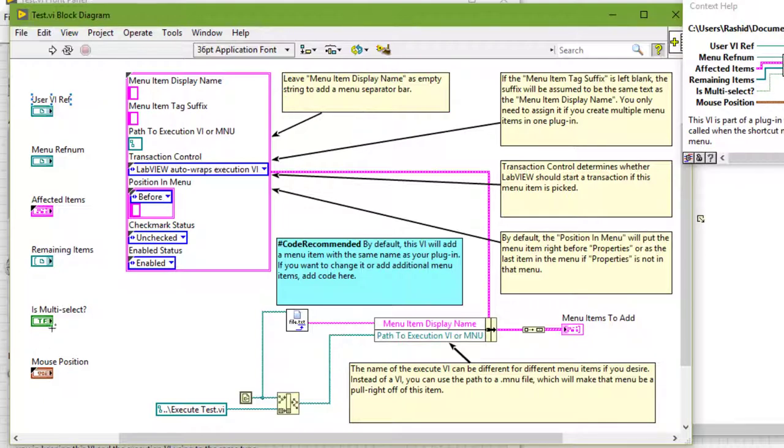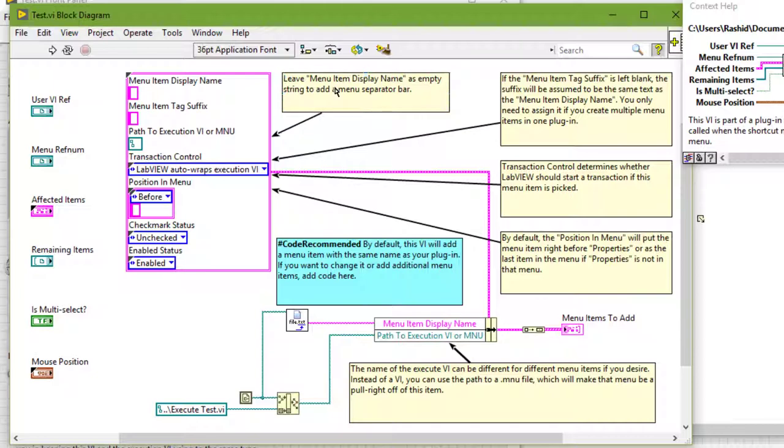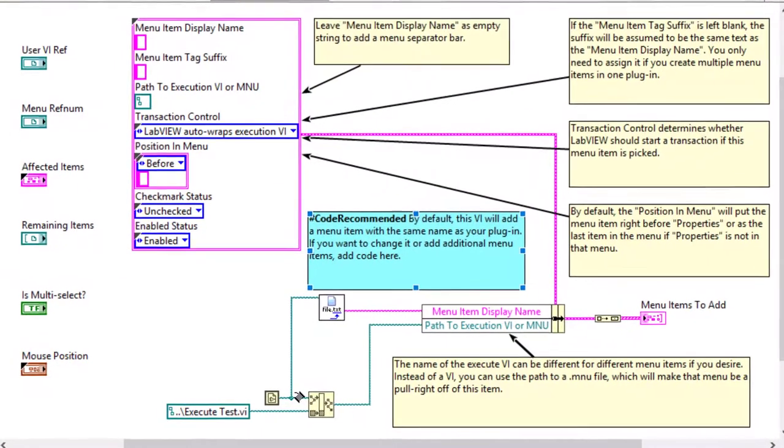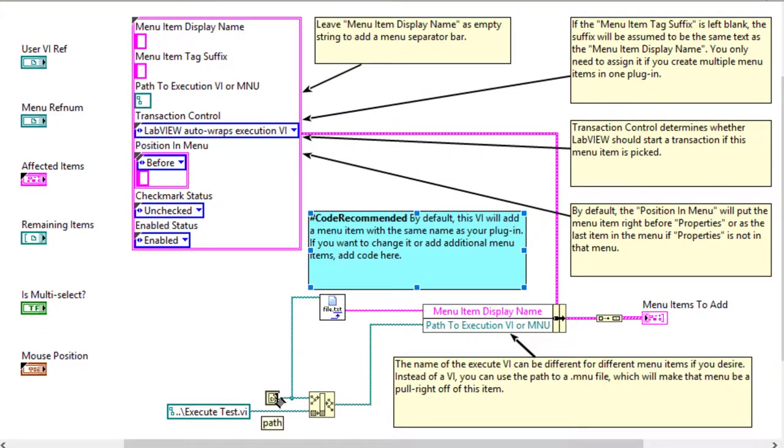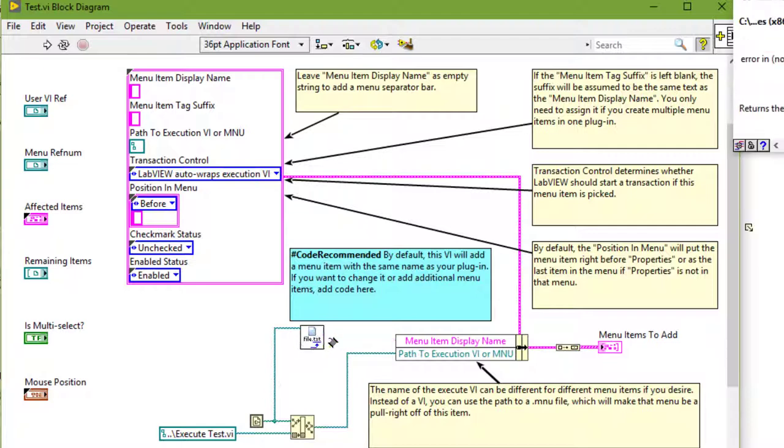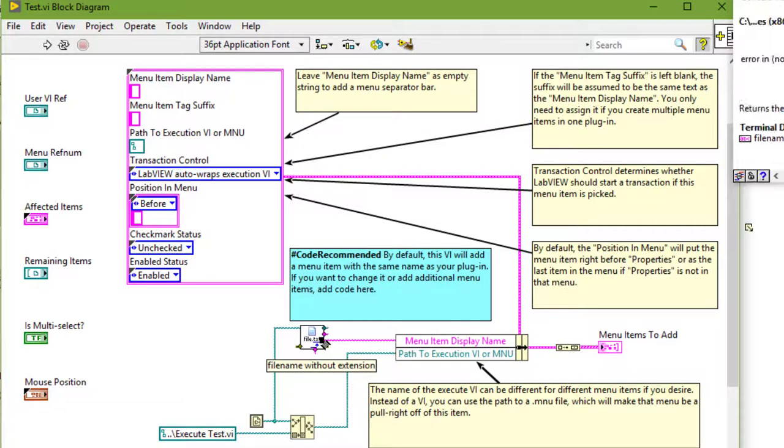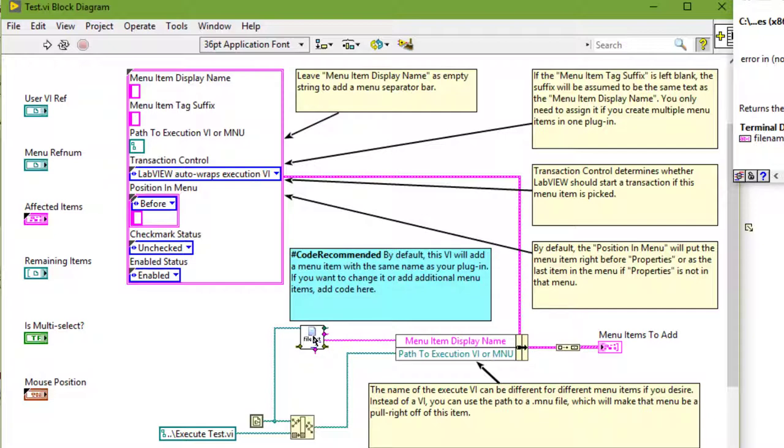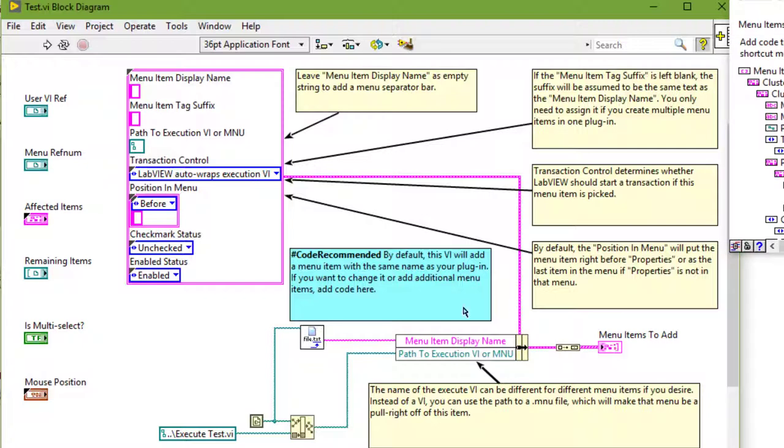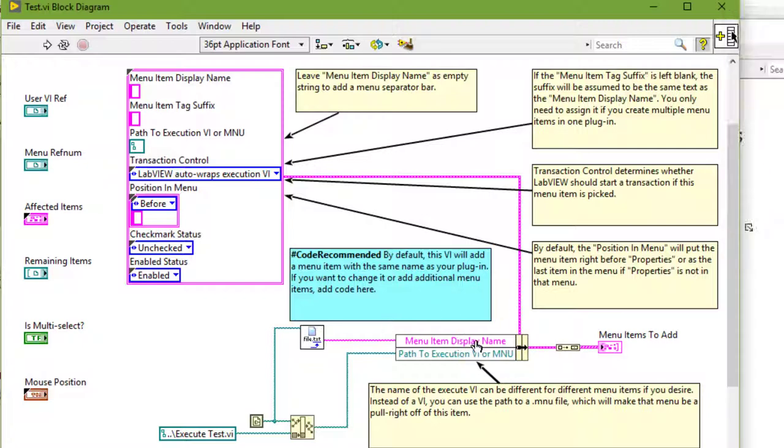It has some controls and some constants. We can leave the menu item display name empty to add a menu separator bar. By default, this VI takes the name of the VI, takes the file name of this VI which is test.VI, removes the extension, and passes it on to this control as menu item display name. So when we right click, test will appear as the menu item.